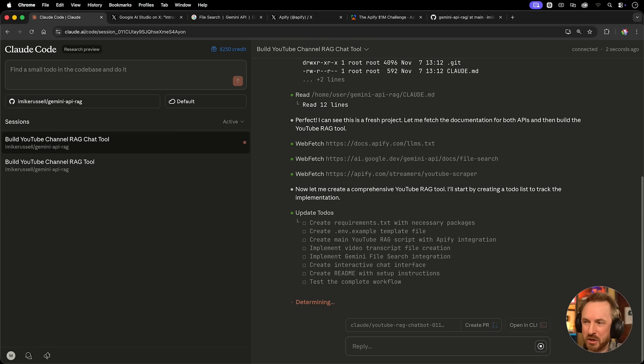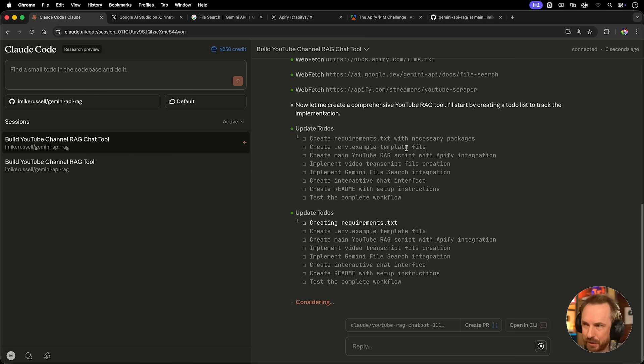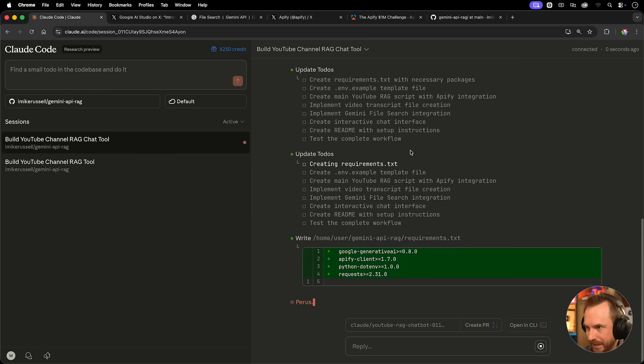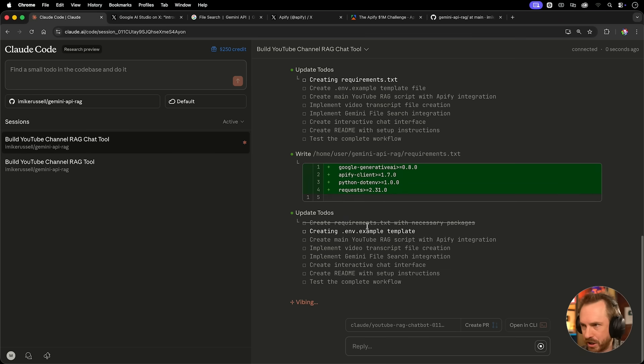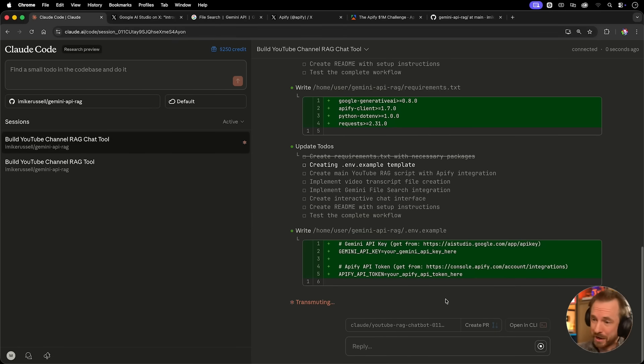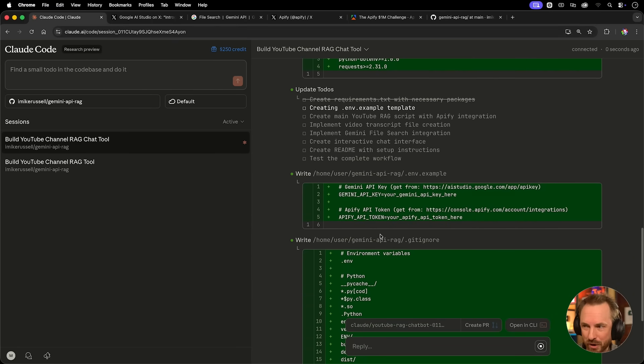Okay, it's made itself a to-do list. It's got to make a requirements.txt file. It's got to create an environment example file where, obviously, I'll put my API keys at some point, and all the rest of it, like rag scripts, video transcript files, Gemini file search implementation. All of this great stuff. Using all of these new AI tools released this week, I don't need to know how they work because Claude is figuring it out for me.